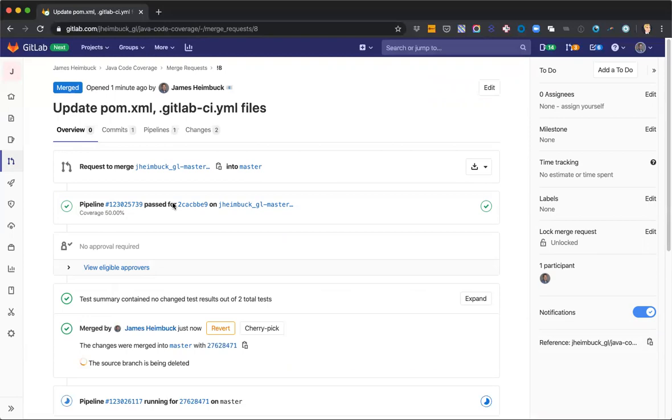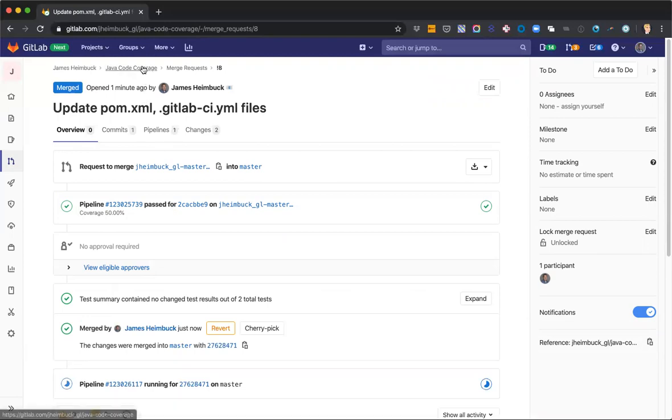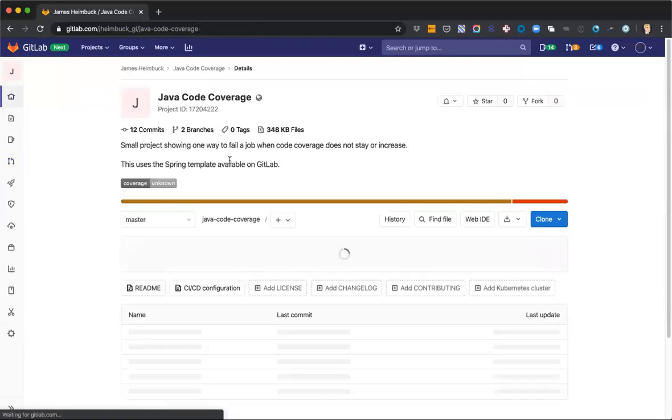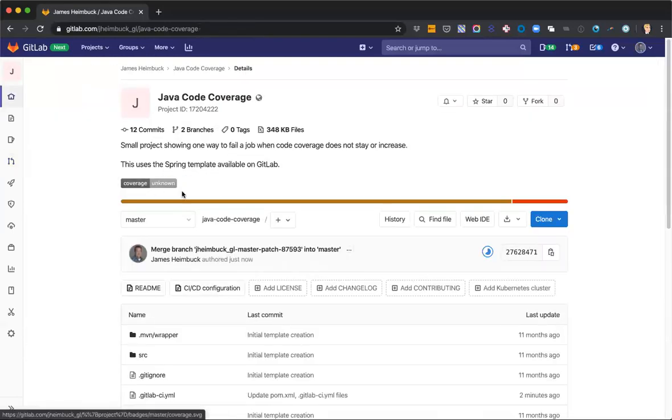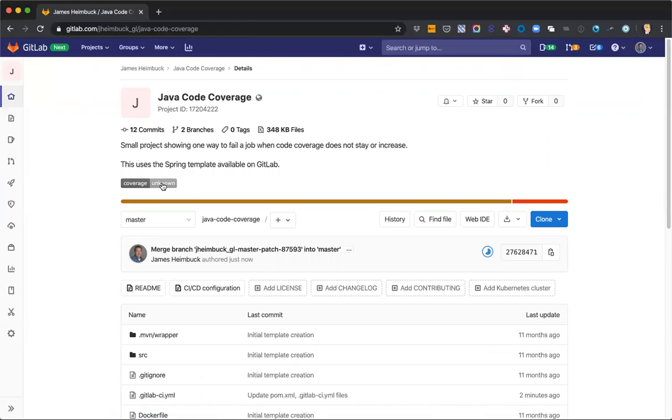And once that's done running, we'll see a badge value back on our page. So go ahead and pause the video while this is finishing up running the merge request. And then we'll be back to see what our coverage value is for the project.